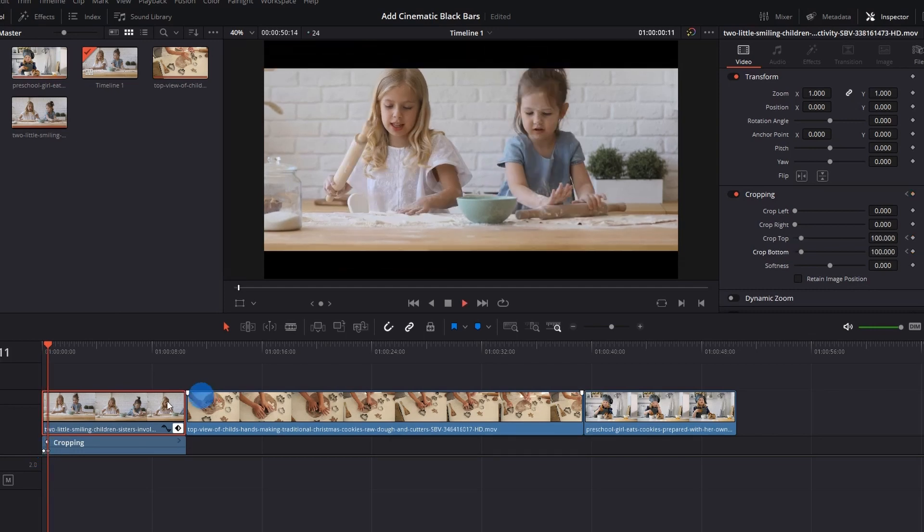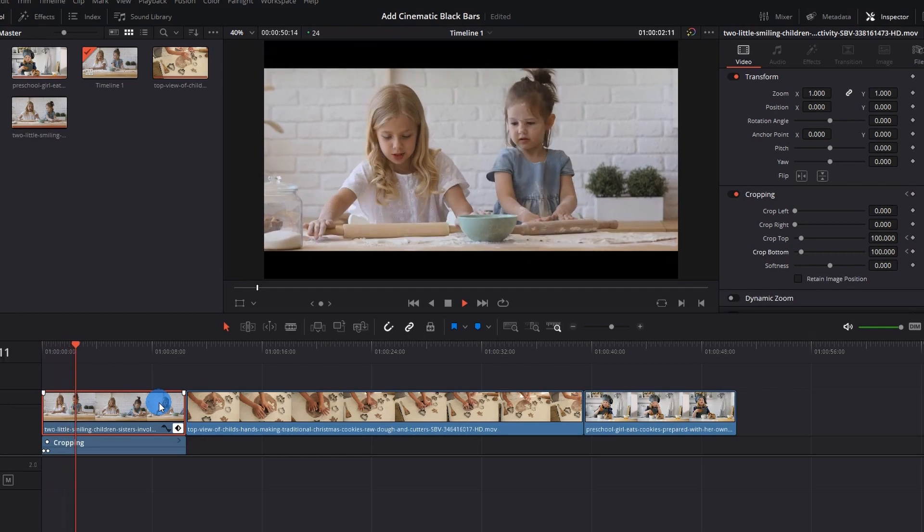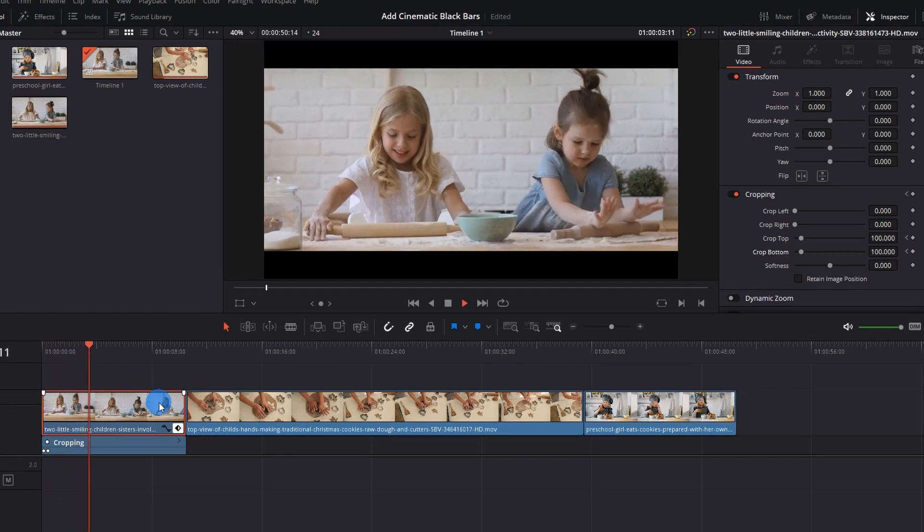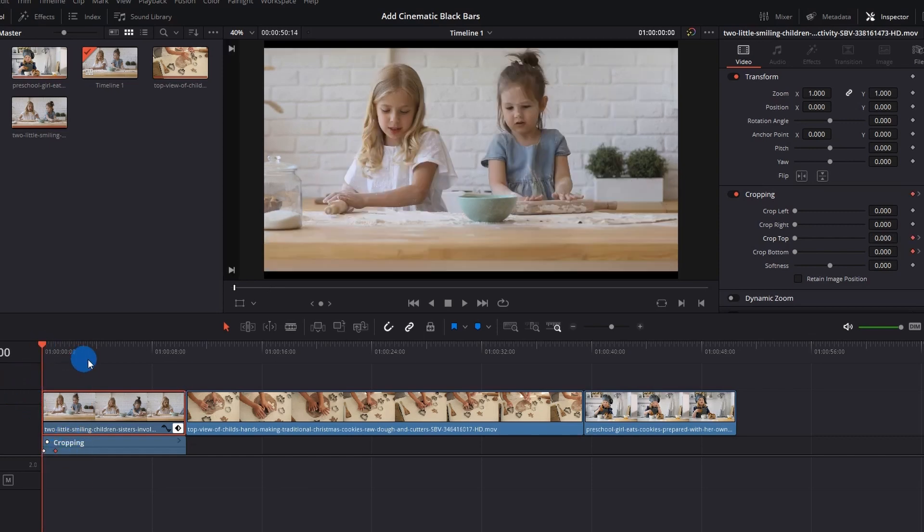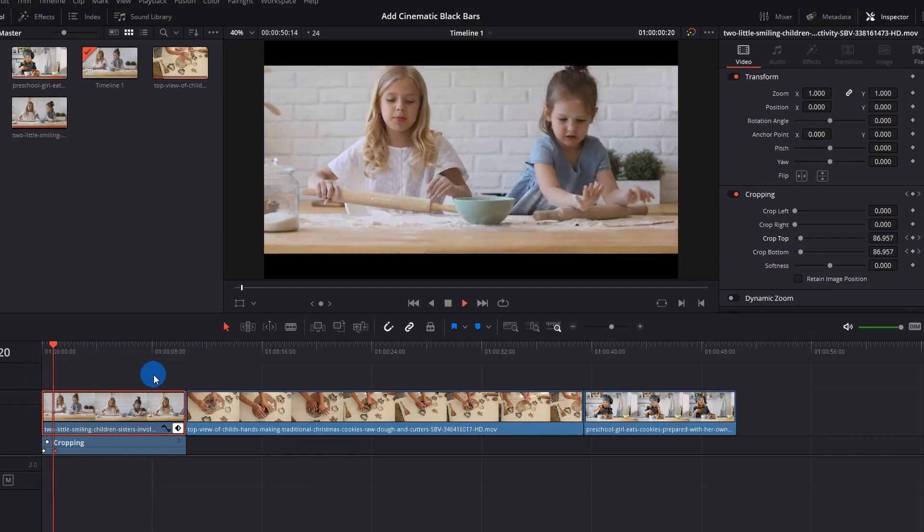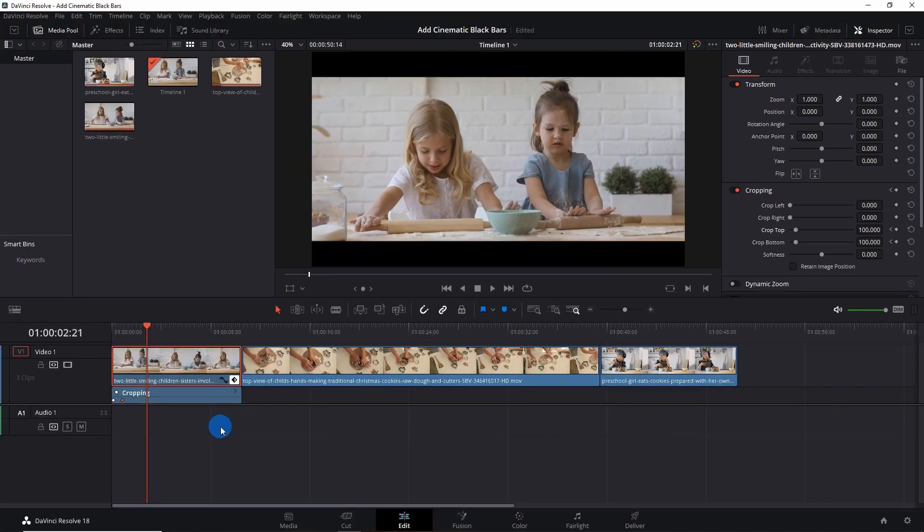Let's just play the video. You can see that we have animated the appearance of black bars. You can expand the duration of this animation by simply distancing these keyframes. Let me play this for you again. Now you can see the black bars appearing slowly.